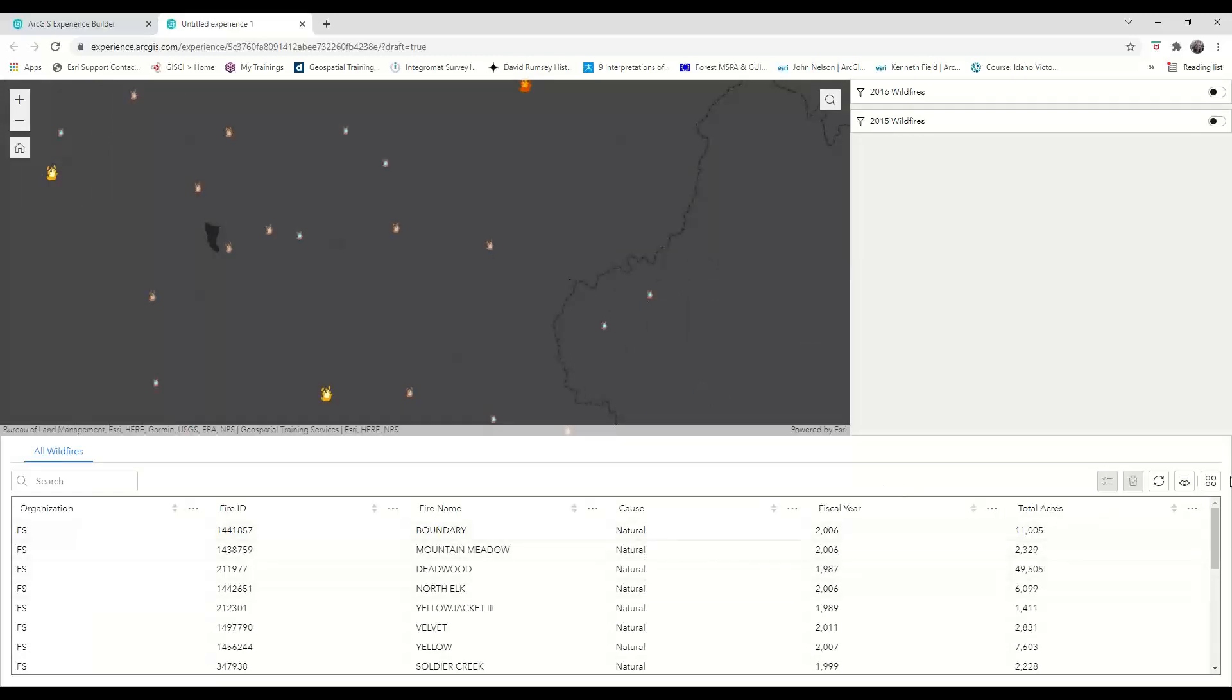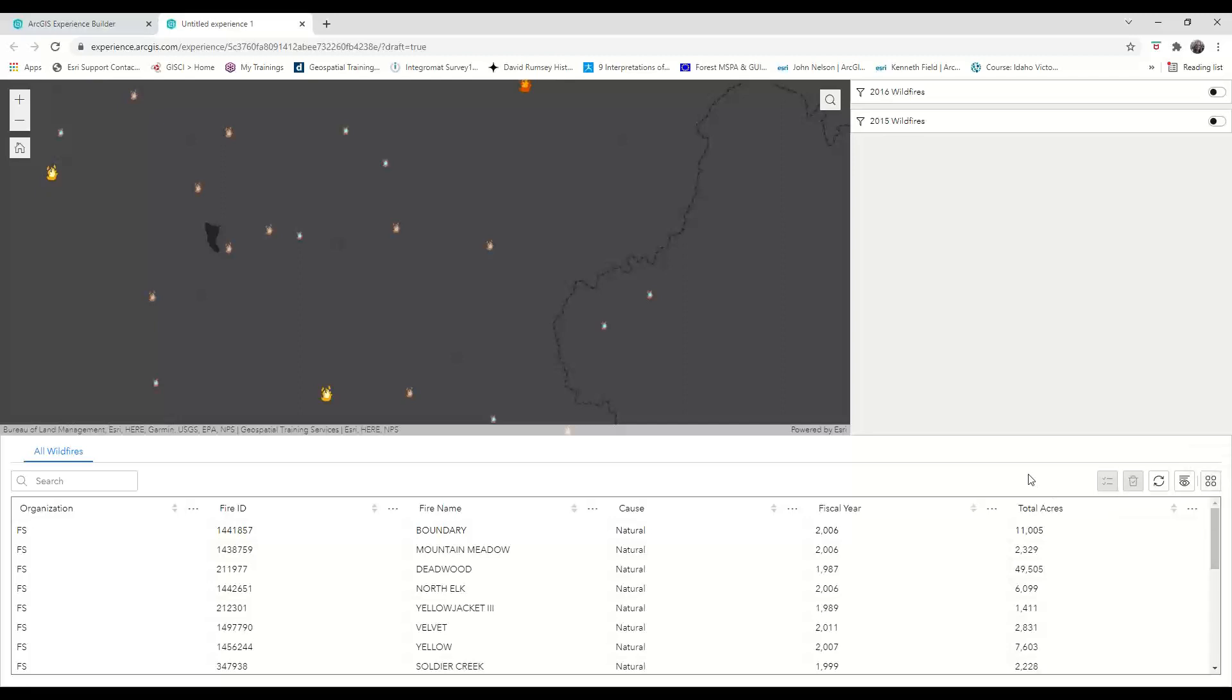You'll also see that in the right hand corner, there's an actions button. If we click on this actions, there are further data actions that can be taken such as exporting all the records.